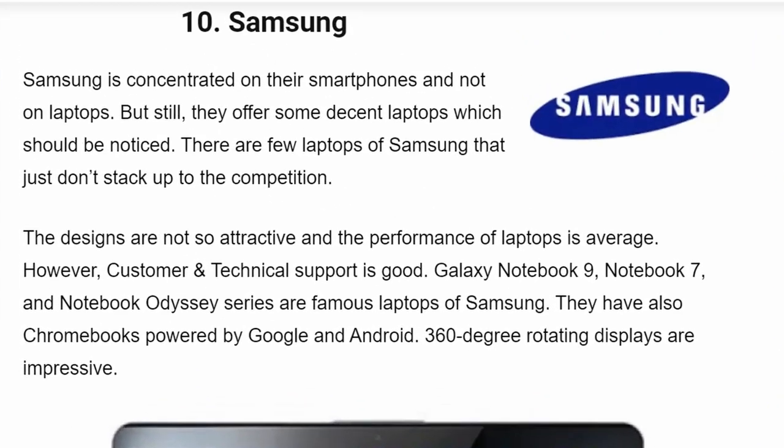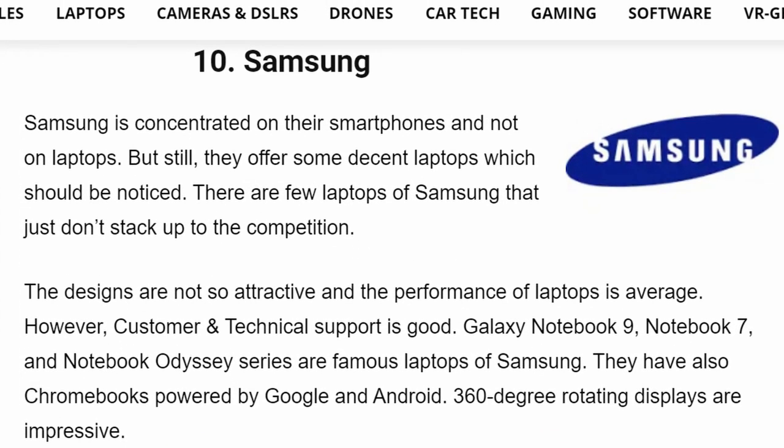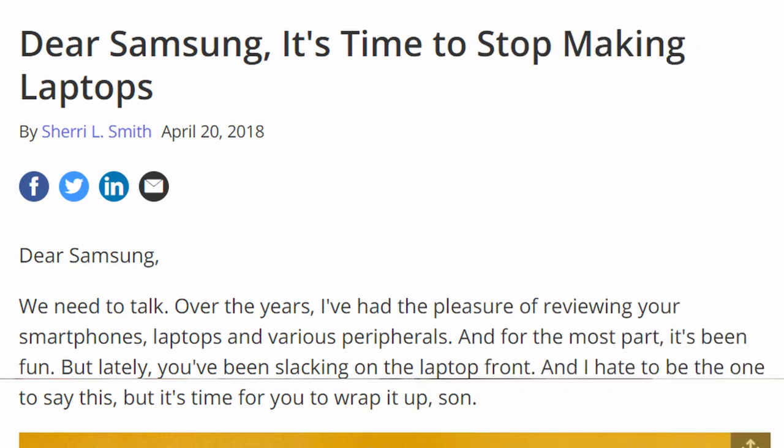But for laptops, it seems like Samsung has really just kind of put it as an add-on, something that is on the side, something that really doesn't have a lot of care. And that even goes to their customer care, which, if I can say it, is non-existent.